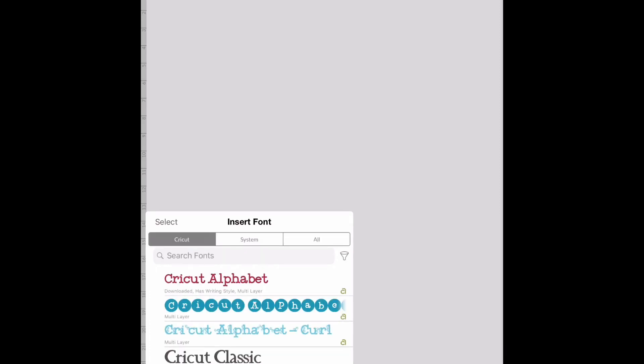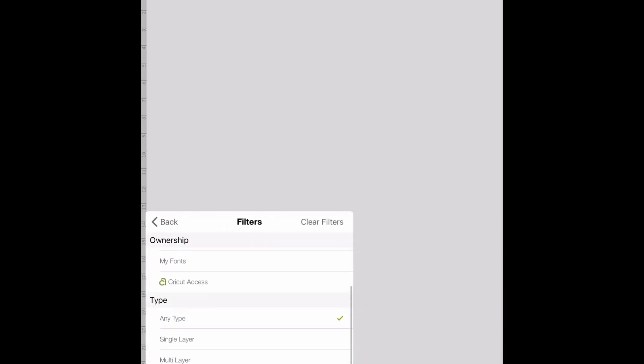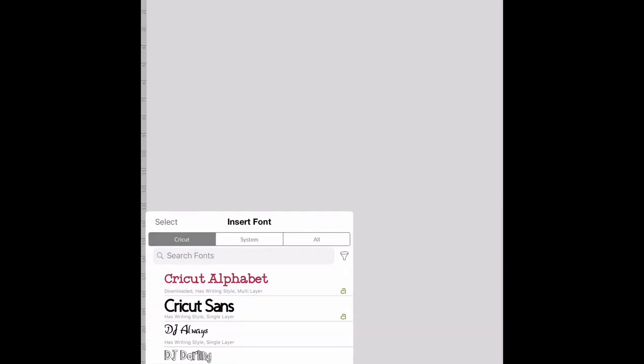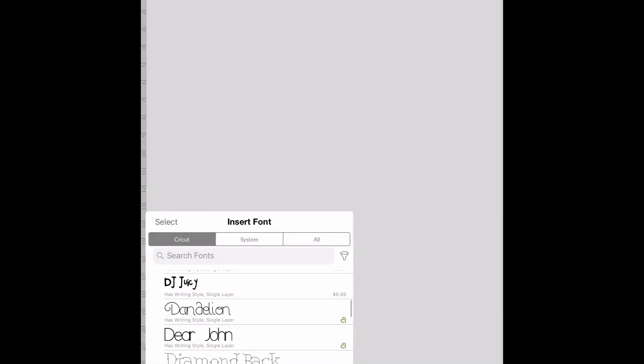What you're going to do is grab a new project and go over to your text. Once it pulls up, you're going to see right next to where it says search fonts, you're going to see a little flashlight thing. Click on that and go down to 'has writing style' - it is the last selection. Make sure there's a green check next to that and go back, and it's going to filter all of these fonts for you down.